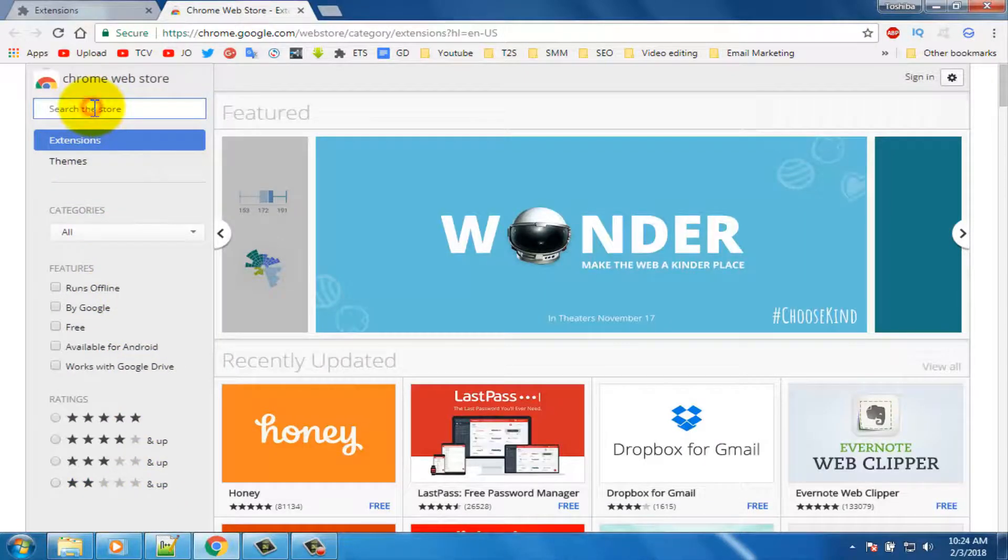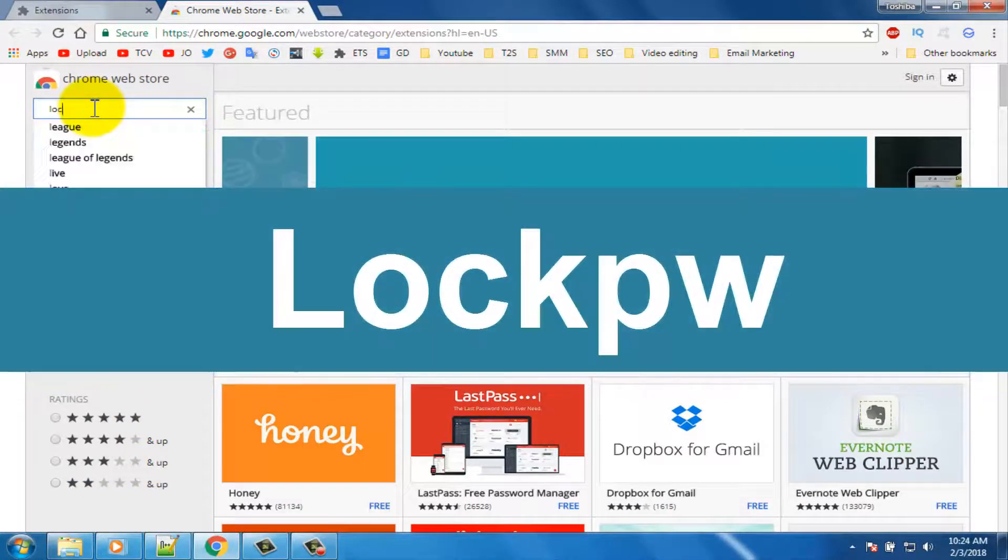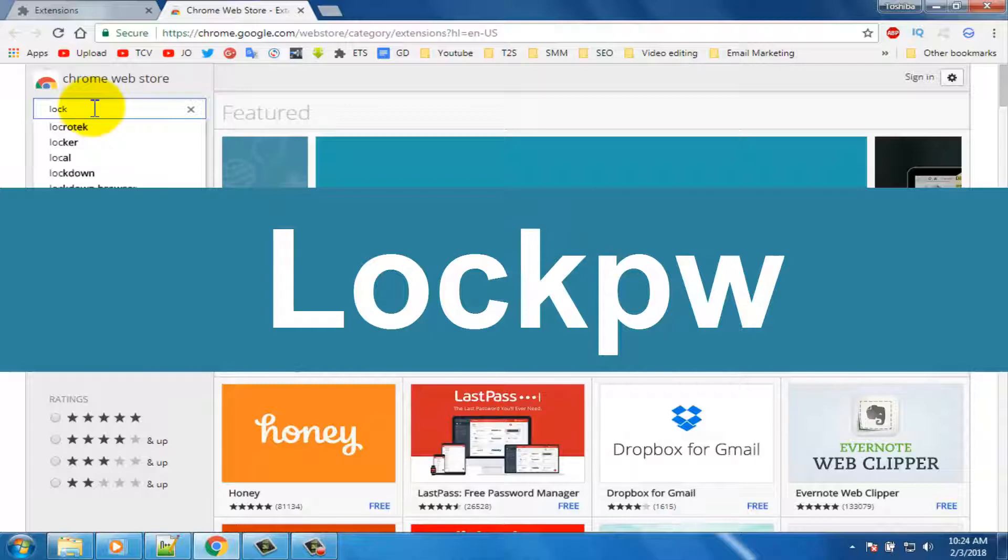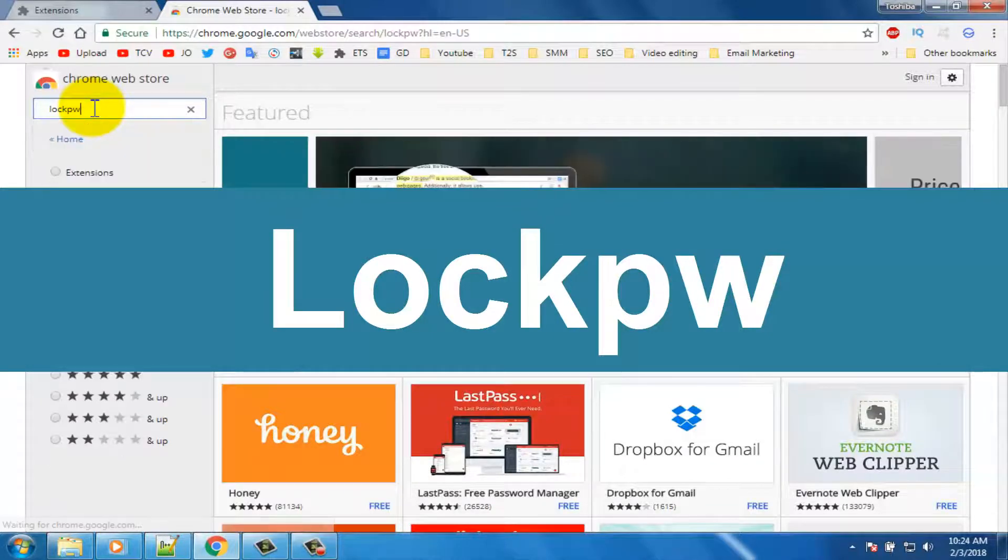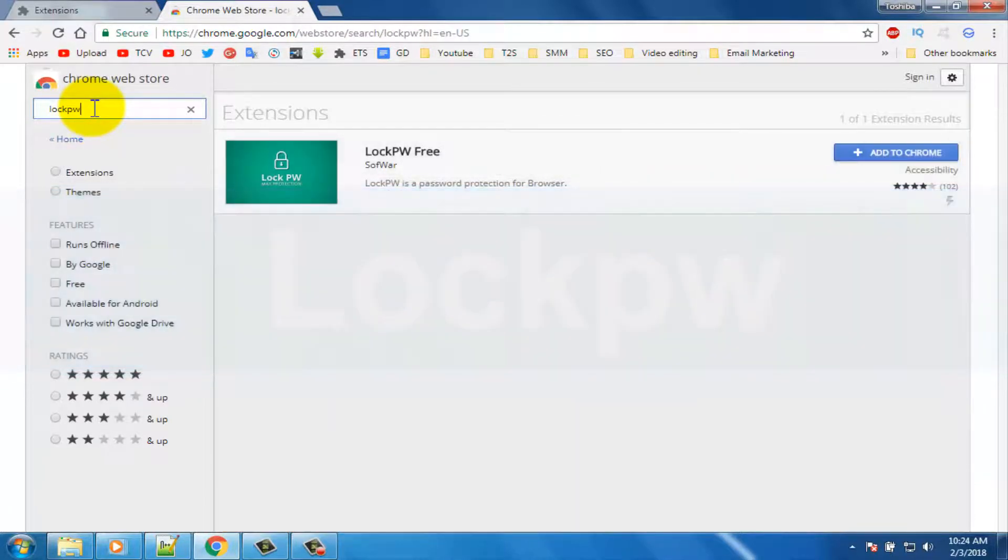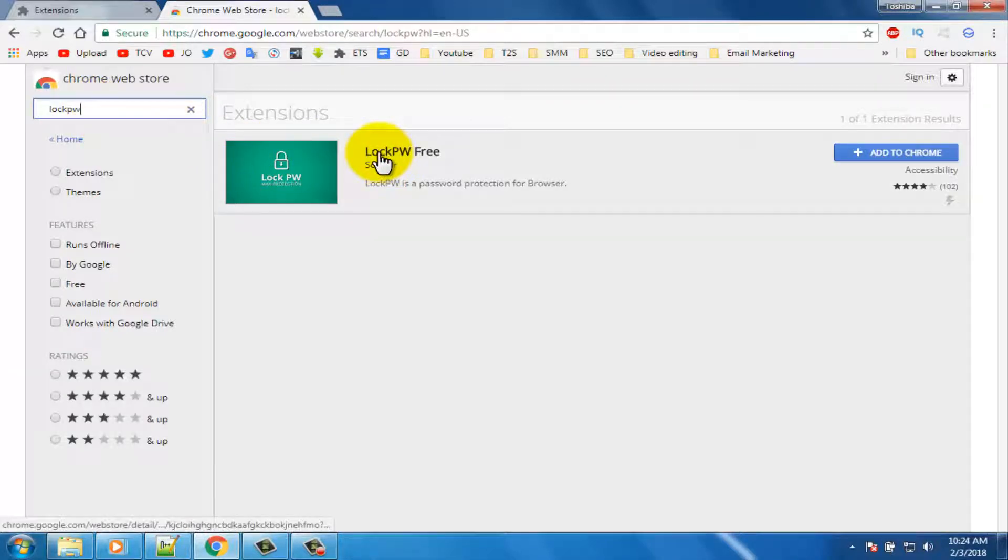Search in here lockpw. Lockpw and press enter. Now you can see this locker extension, so click on it.